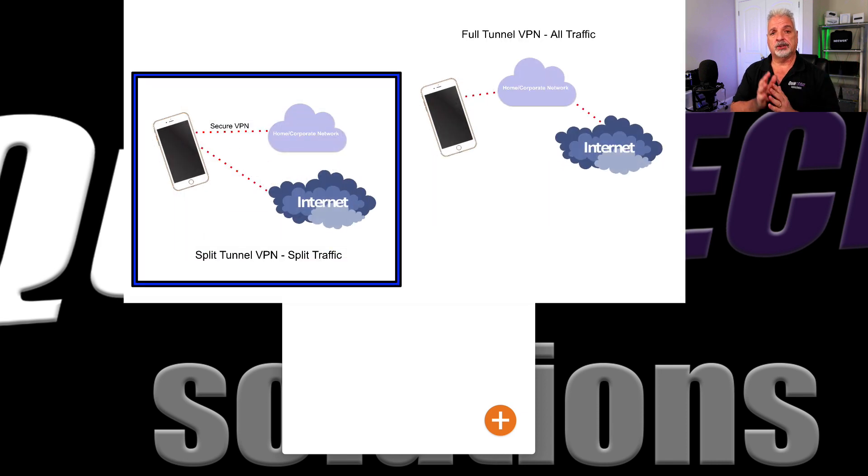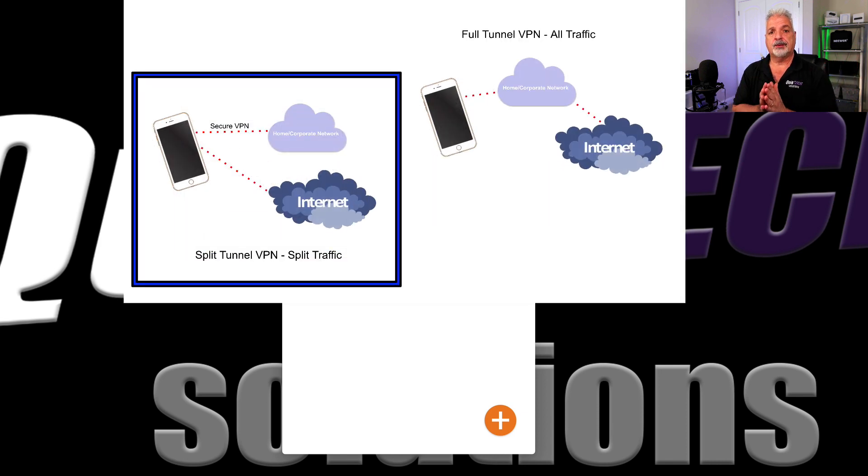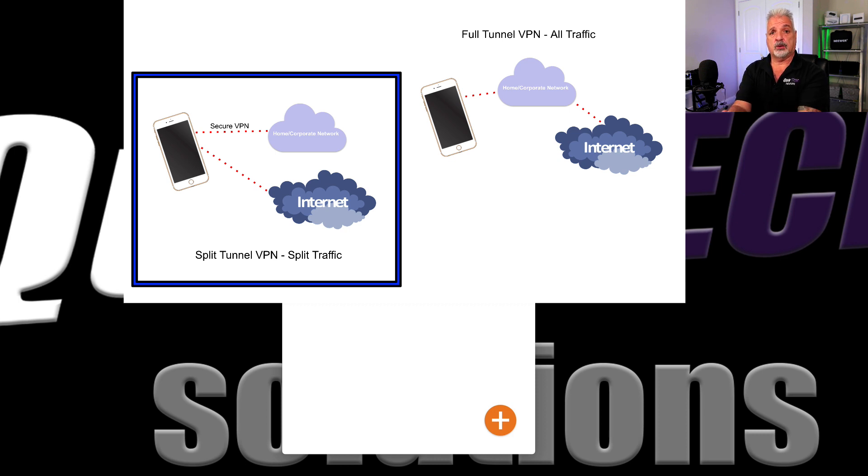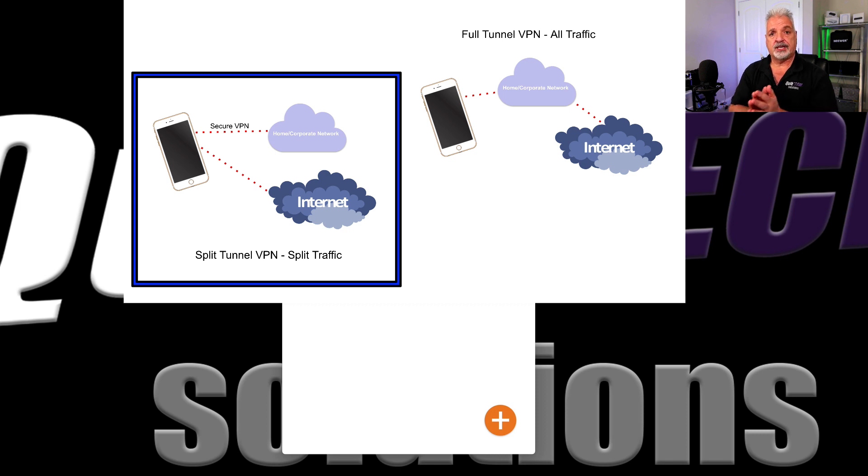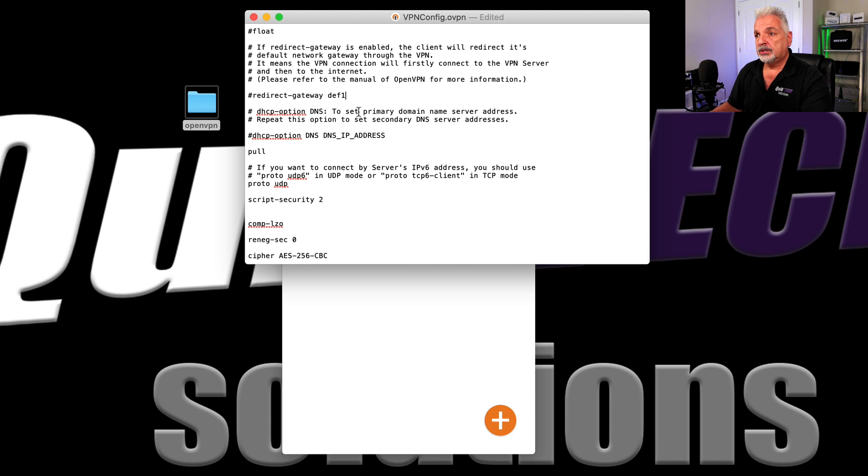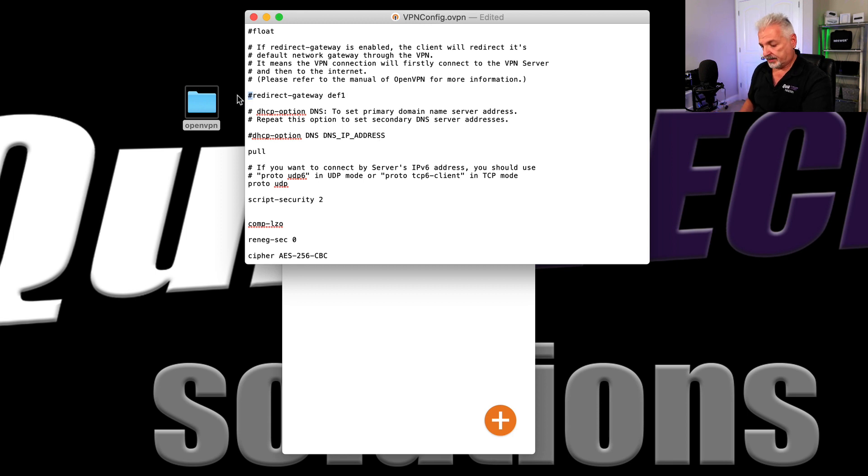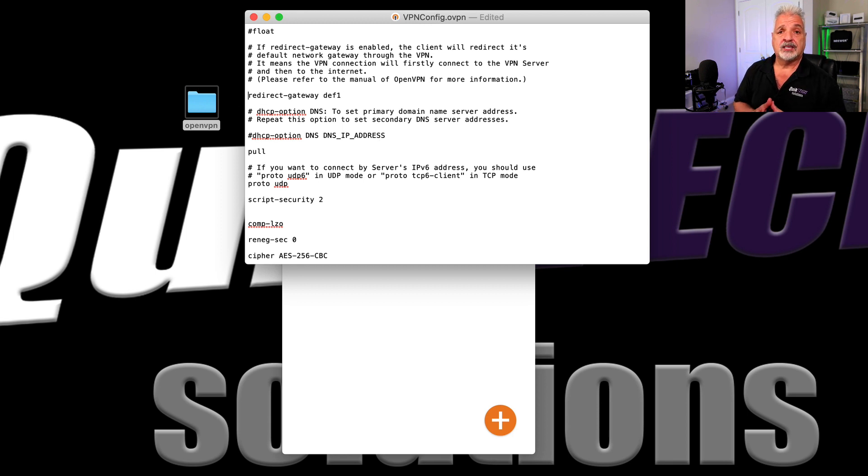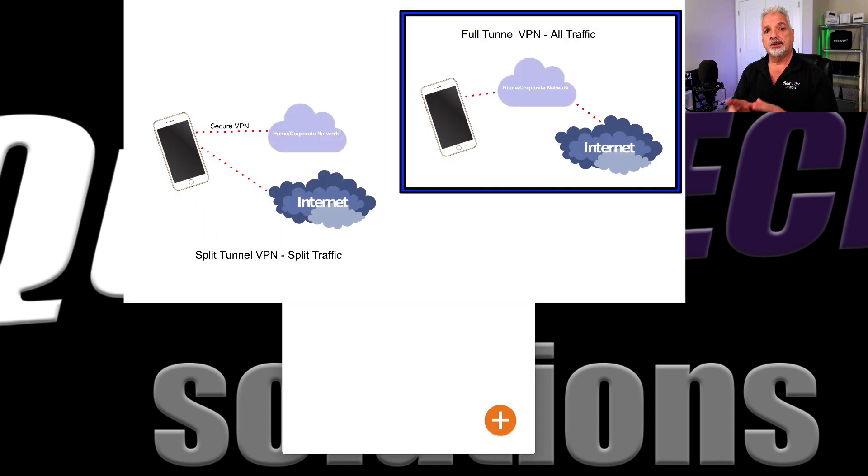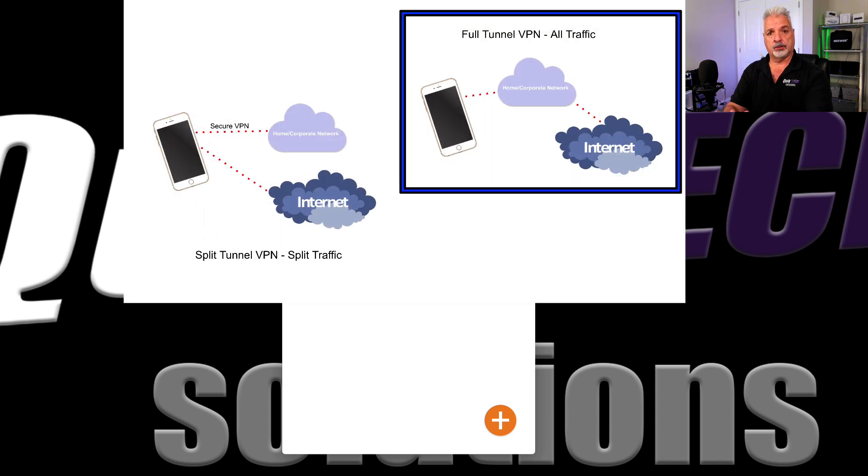So for example, if you're going to Google or Amazon or any other website, that's going out through the existing current public network. But when you attempt to access one of your network resources on your other network, then that traffic's being sent through the encrypted tunnel. So what we'll do is simply uncomment that line. And what that does is sends all the traffic through the encrypted tunnel and through your home or business network.